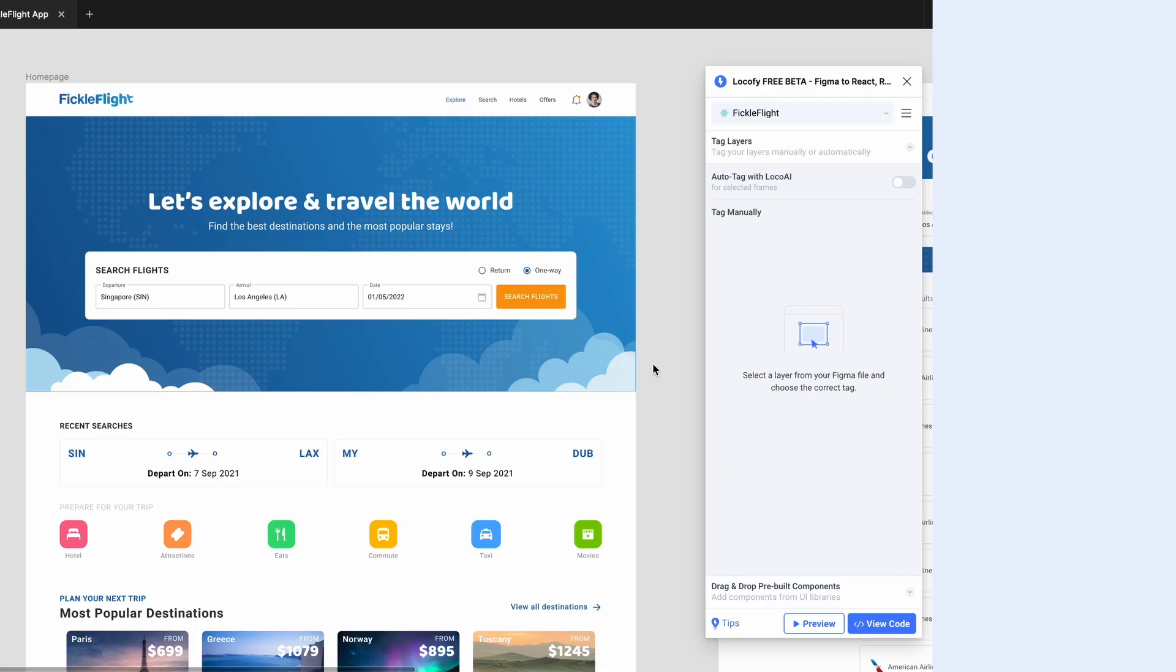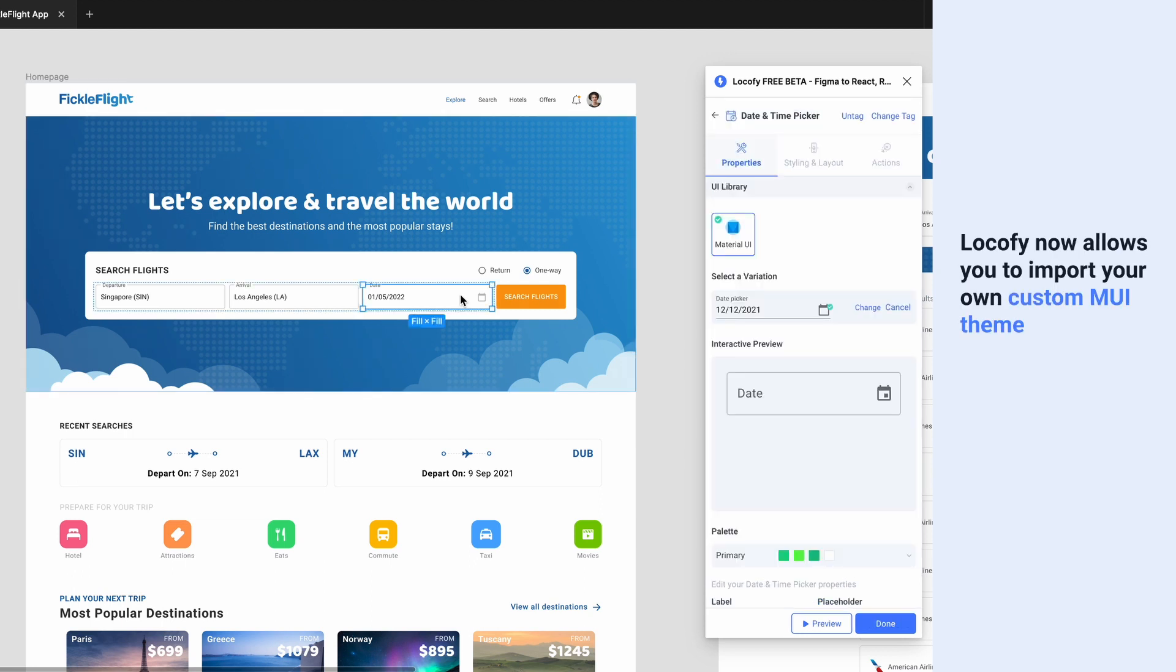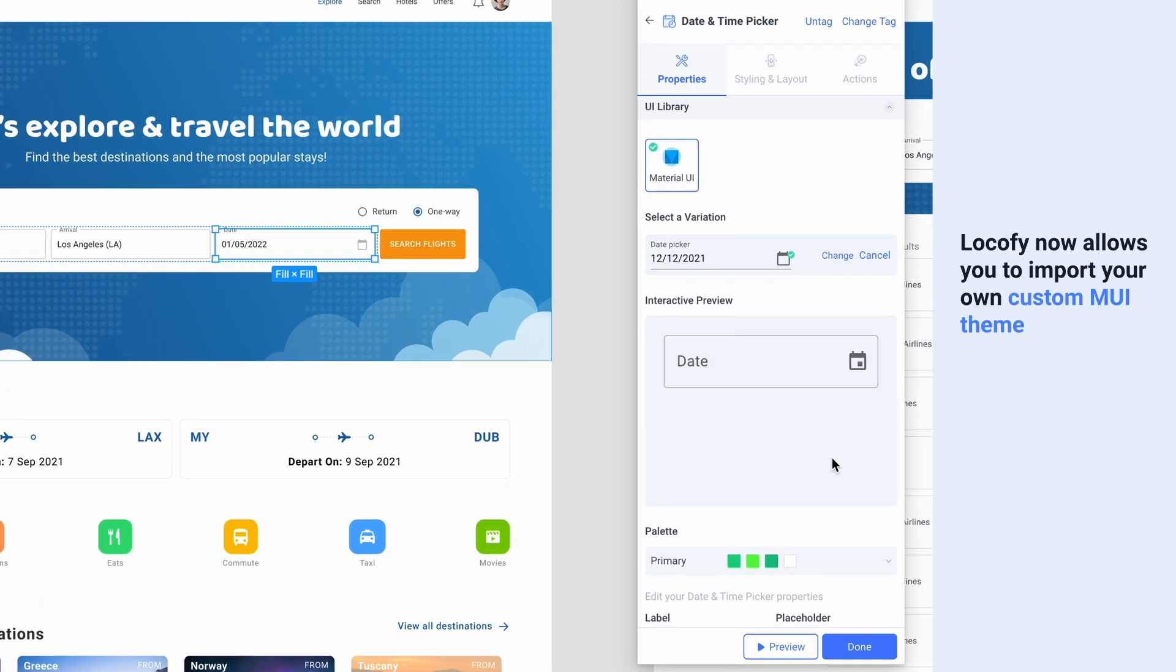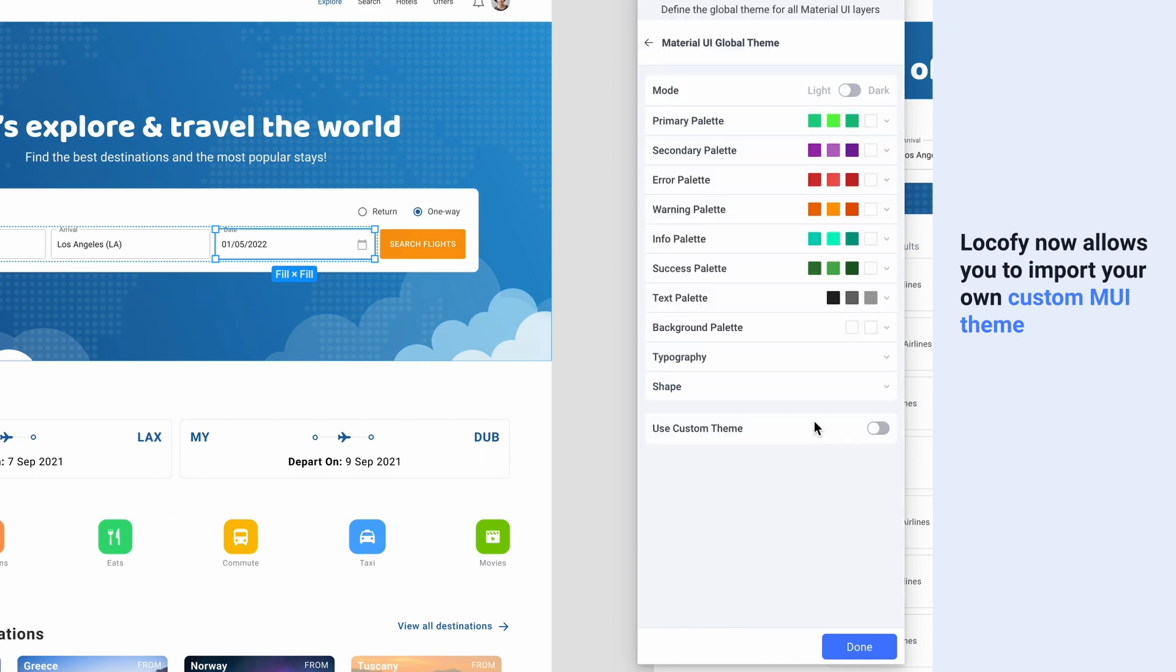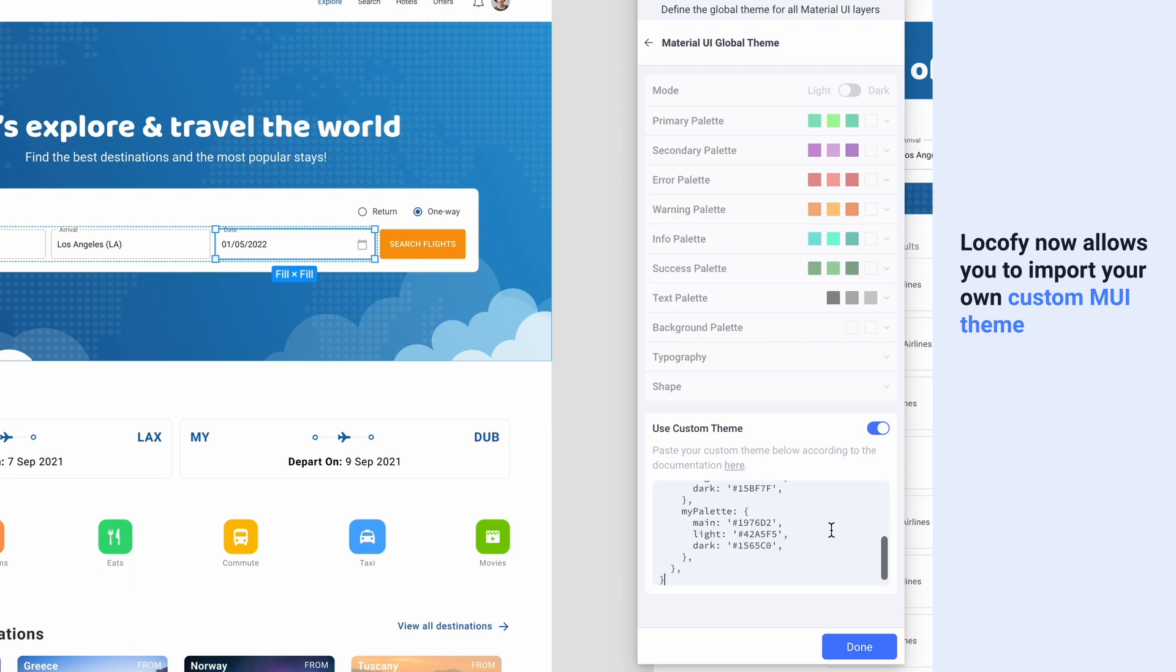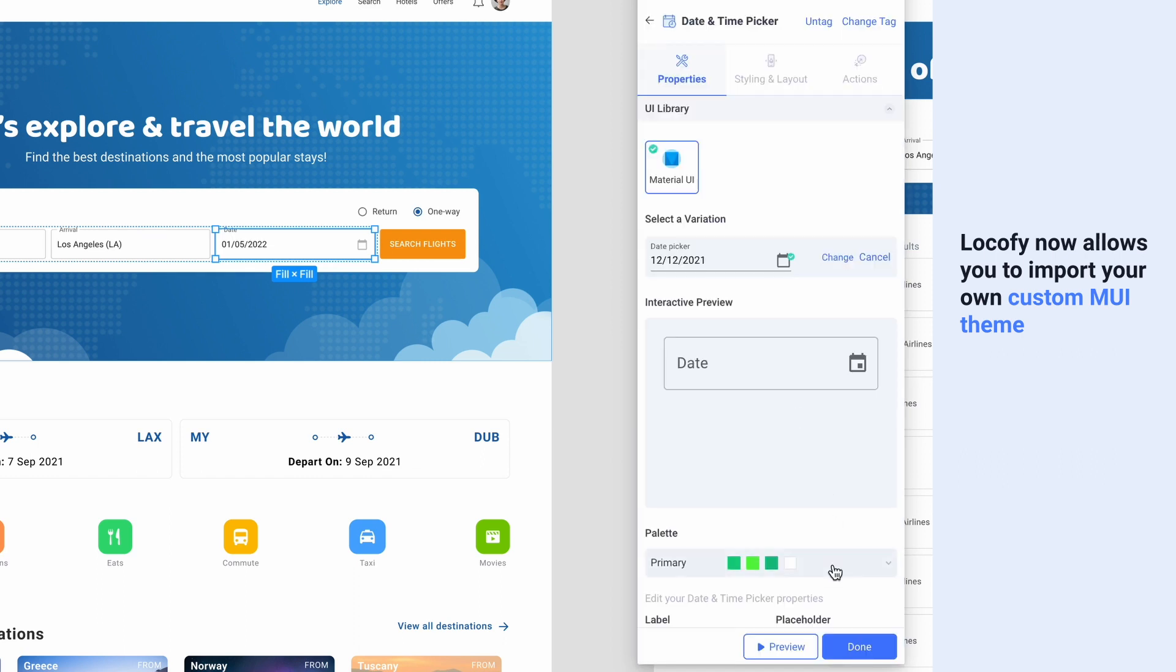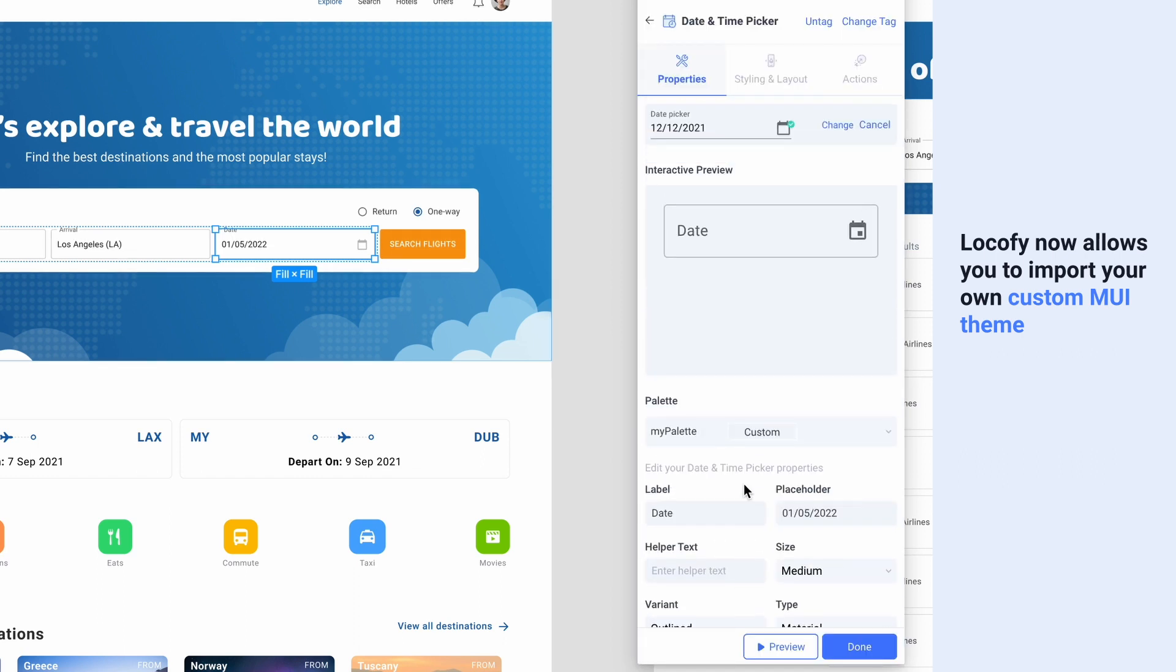Next, LociFi now supports custom theme imports for Material UI. Simply head to the theme manager and choose custom theme. Then, paste the theme configuration you have prepared. Now you have even more flexibility when building apps and websites using Material UI.